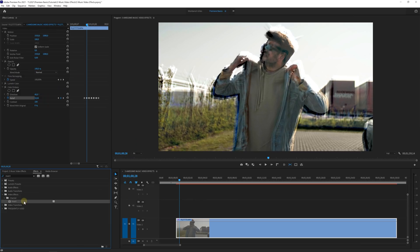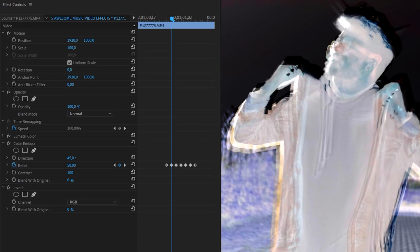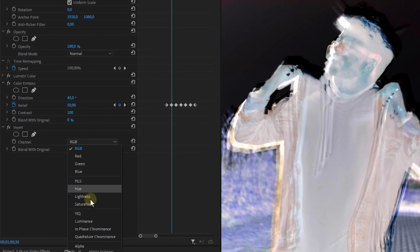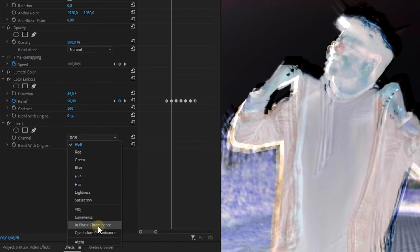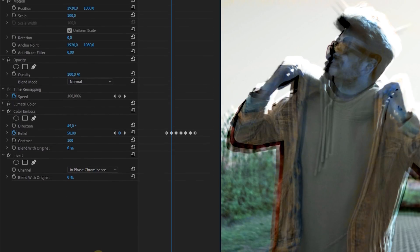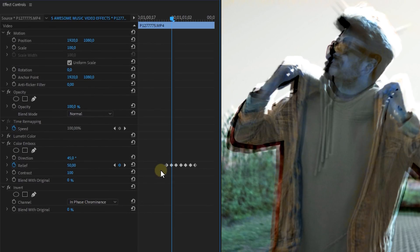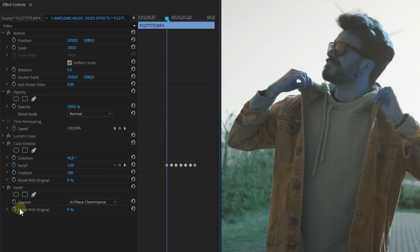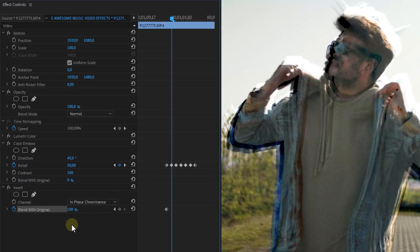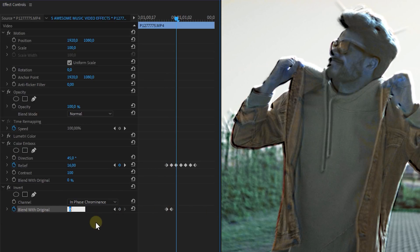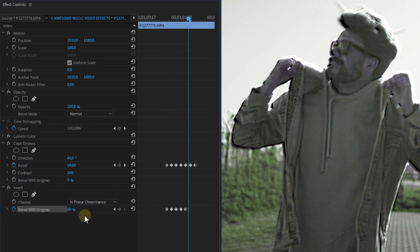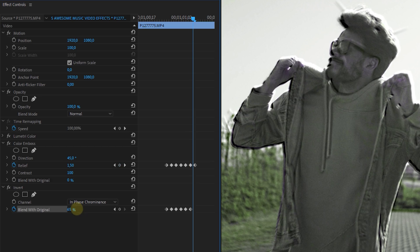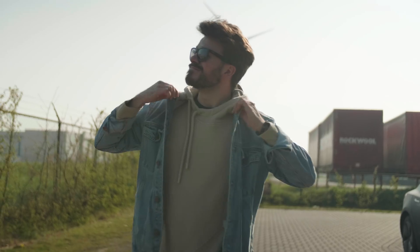Then look for the Invert effect and place it on this video as well. Set the channel to In Phase Chrominance and play around with the blending on the same timings as the animation of the Relief property from the Color Emboss effect. Now it takes a bit of time to animate this all but once you've done this you will get this cool distorted effect.